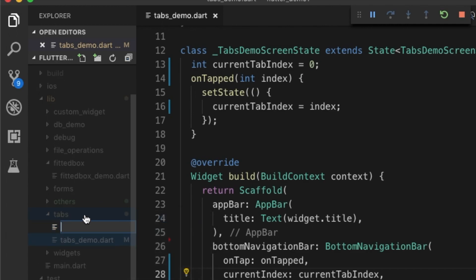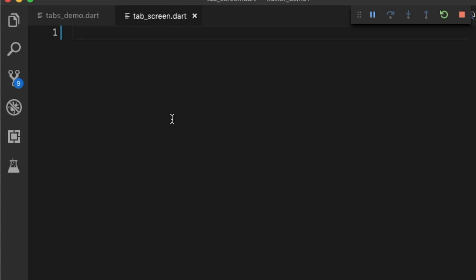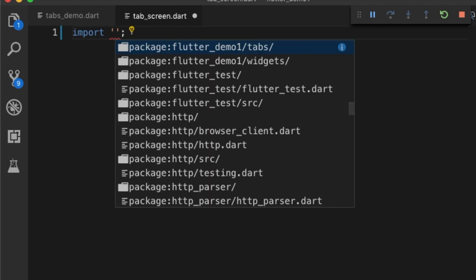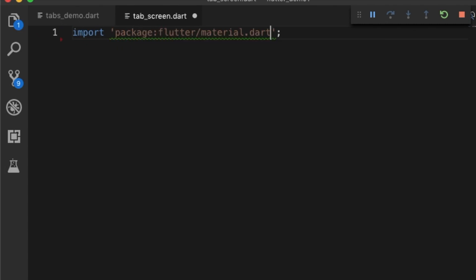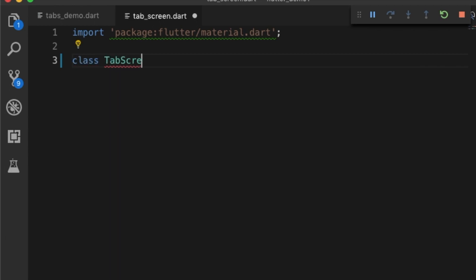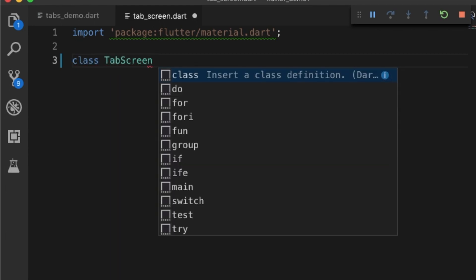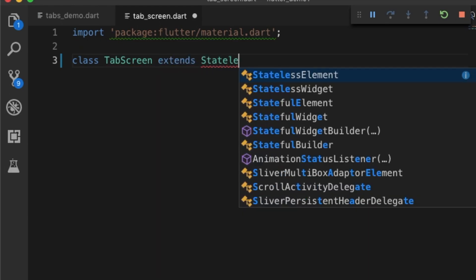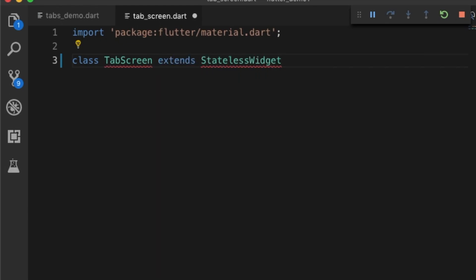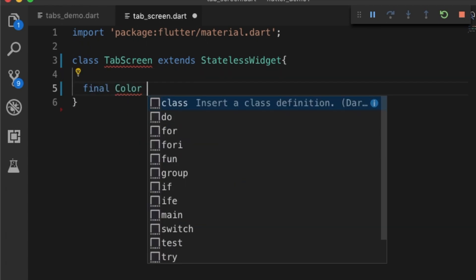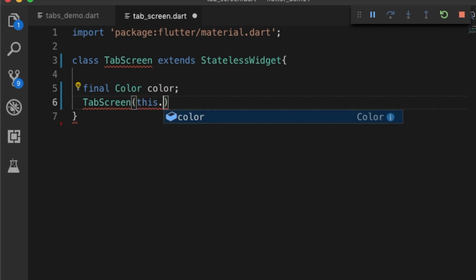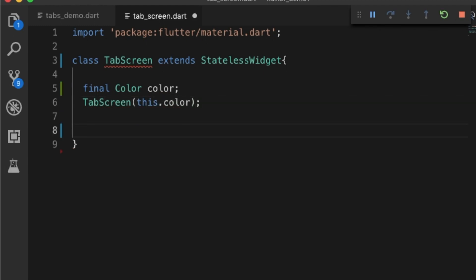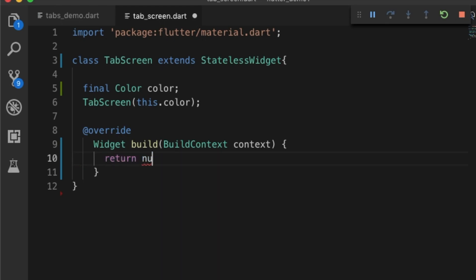Now let's create a new file for each tab that will be named tab screen. Let's import the material library and create tab screen which will be a stateless widget for simplicity. We'll be just providing a color as a parameter to the tab screen, so the constructor will take the color parameter, and let's build a UI that will be just a container which uses the color parameter.